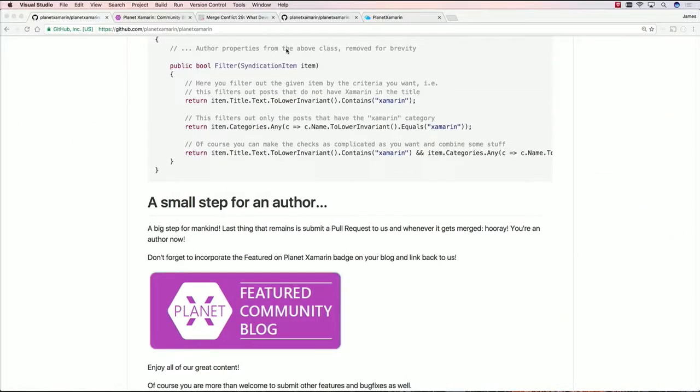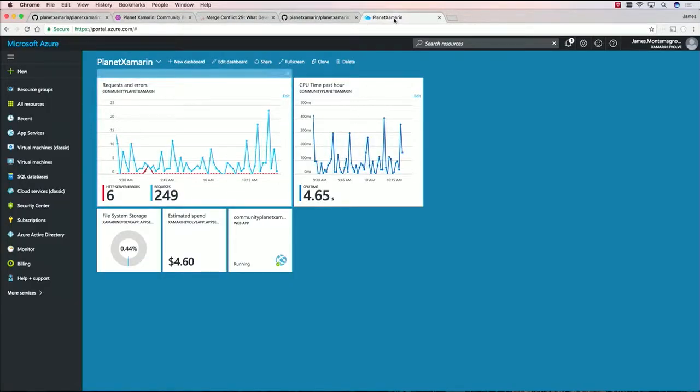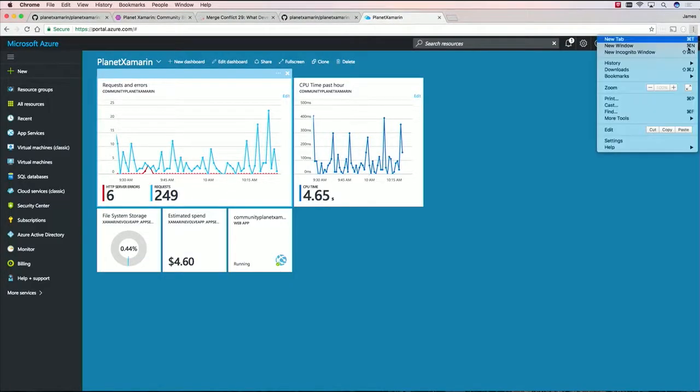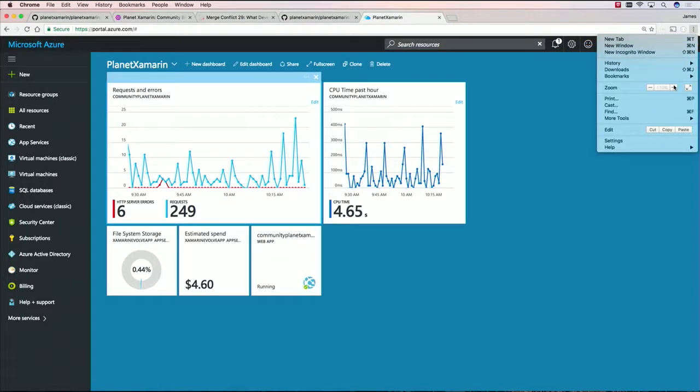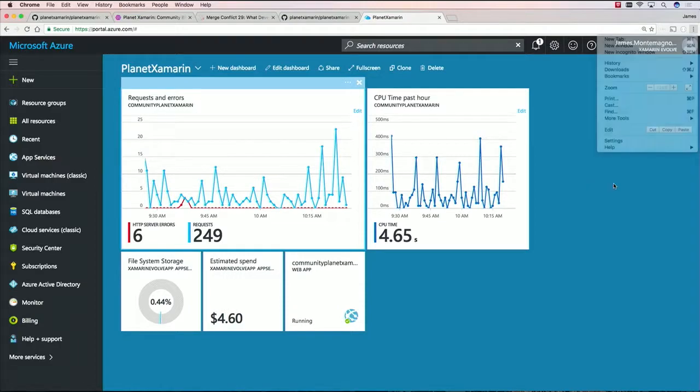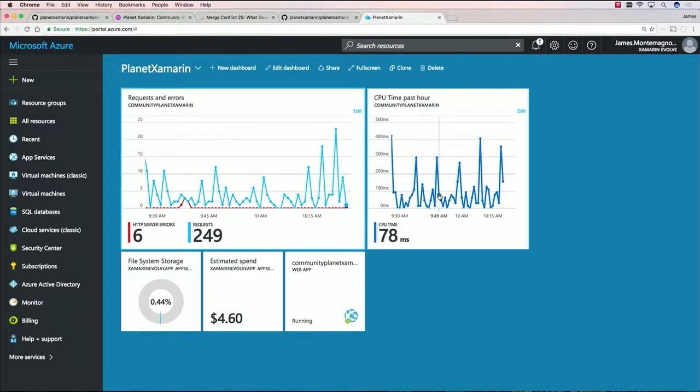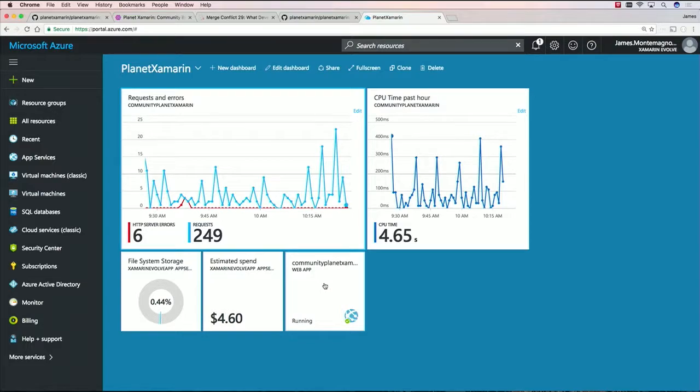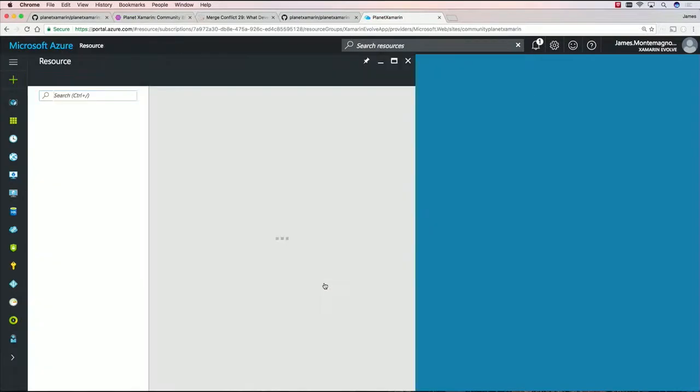Or what you can do is what we did is we actually set it up all on Azure. So I'm going to make this a little bit bigger. So here's Planet Xamarin. We can actually see the real-time requests coming in, the CPU usage, and our average spend that's coming in. What we did is we just created a web app.